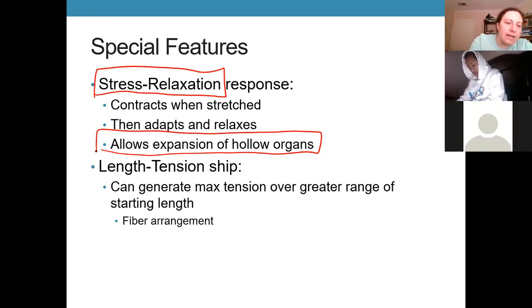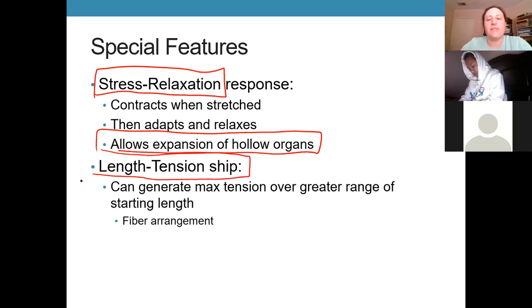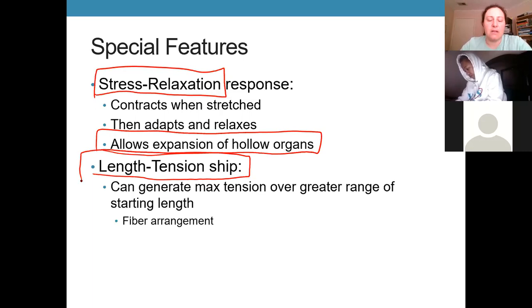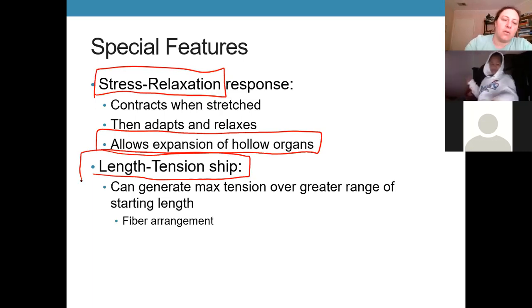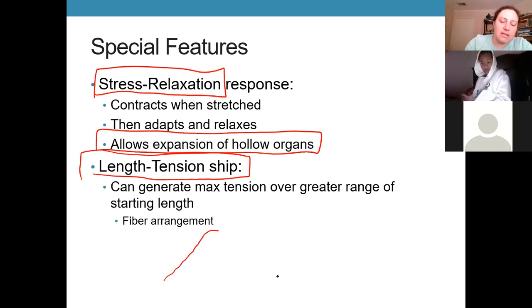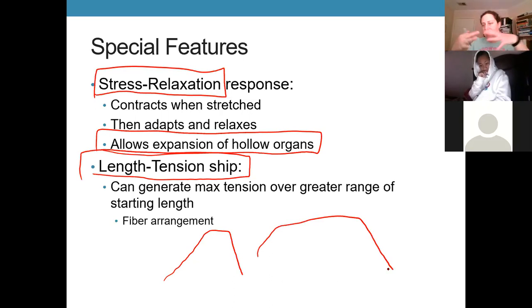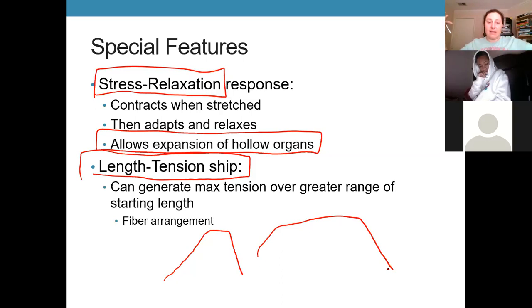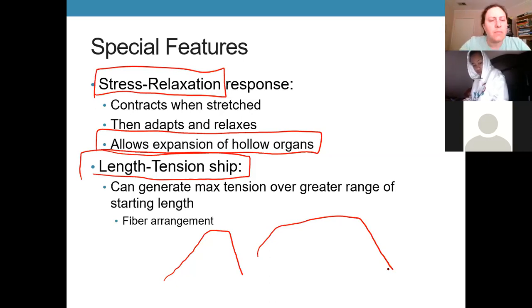There's also a length-tension relationship with smooth muscle, but it's a little different compared to skeletal. Smooth muscle is better able to generate maximum tension with a larger range of starting lengths. Because of the lattice-work diagonal arrangement and myosin heads along the entire length of thick filaments, smooth muscle can be really stretched out and still achieve maximum tension — something skeletal muscle can't do. This makes it better adapted to being in the walls of hollow organs that are designed to stretch or relax and may need to contract maximally at a variety of lengths.